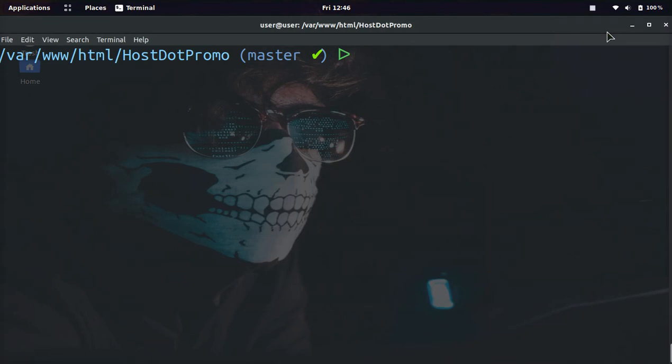It's your boy Odin from Host.Promo. In today's video, I'm going to show you how to change the last git message and any git message super easy.